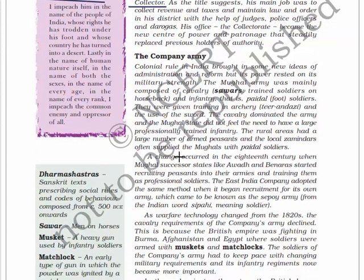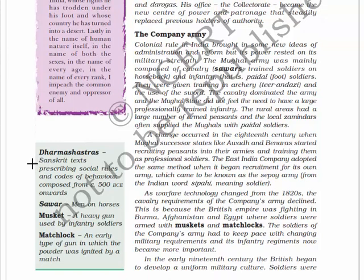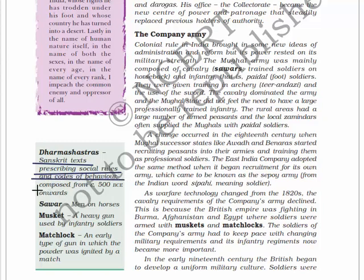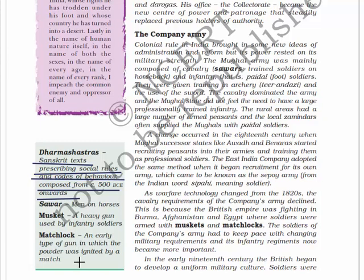Dharma Shastra refers to the Sanskrit texts prescribing social rules and codes of behavior, composed from 500 BCE onwards. Savars are men on horses. A musket is a heavy gun used by infantry soldiers, and a matchlock is an early type of gun in which the powder was ignited by a match.